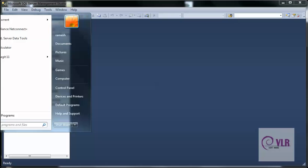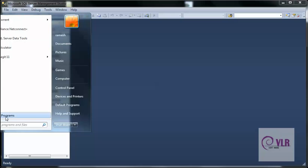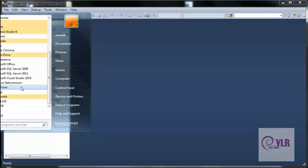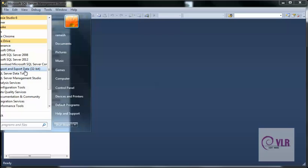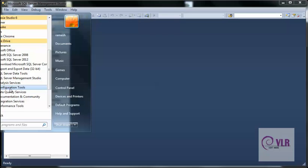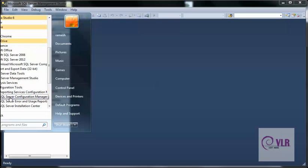For this purpose, go to All Programs, Microsoft SQL Server. In the data configuration section, go to the Configuration Tools folder.